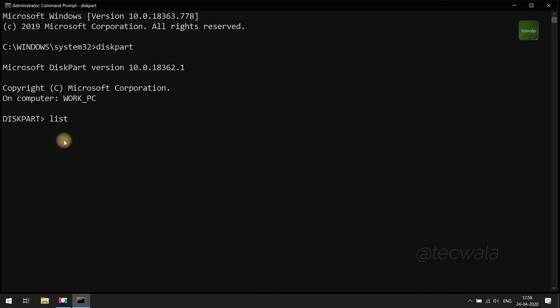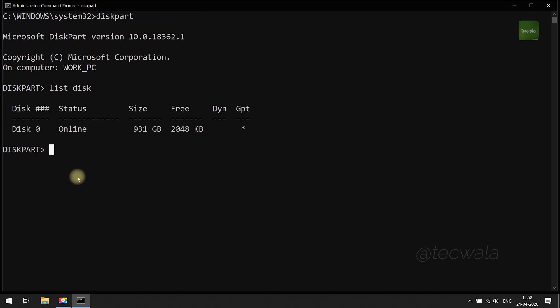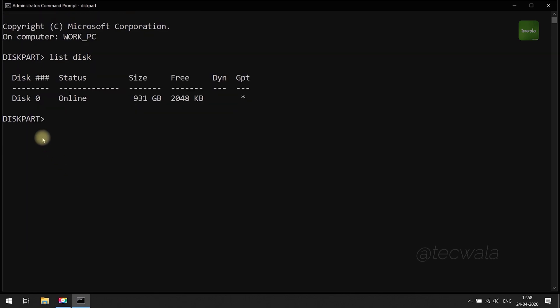Now run list disk command to list out the hard disks present in computer. Hard disks got listed here.